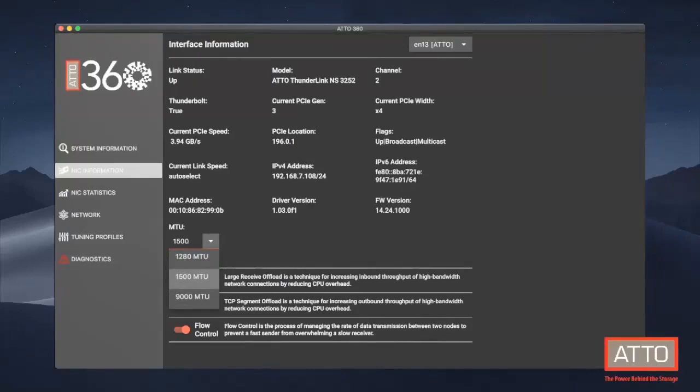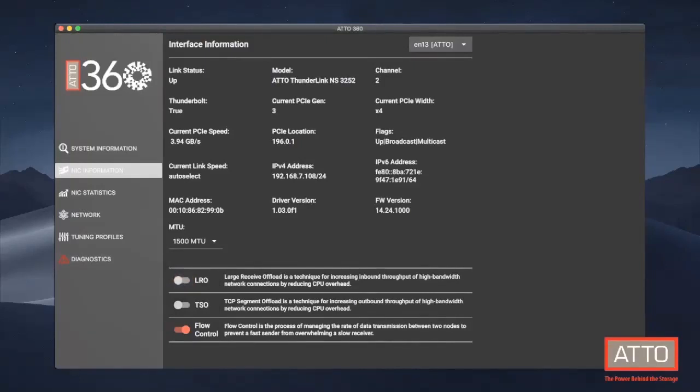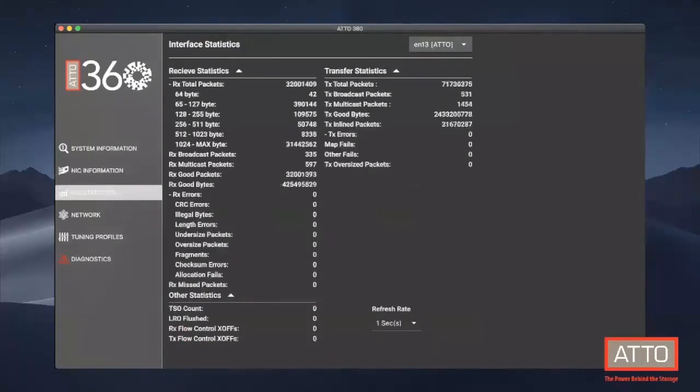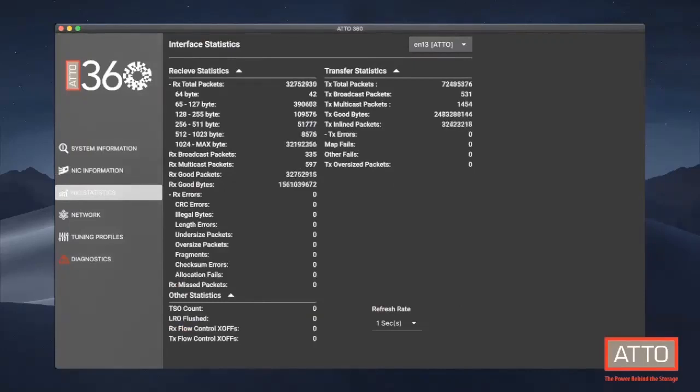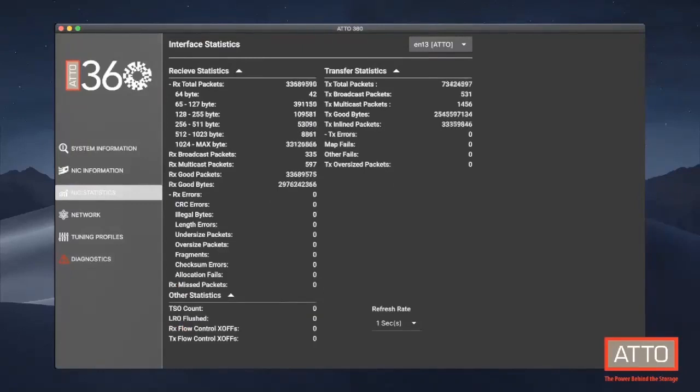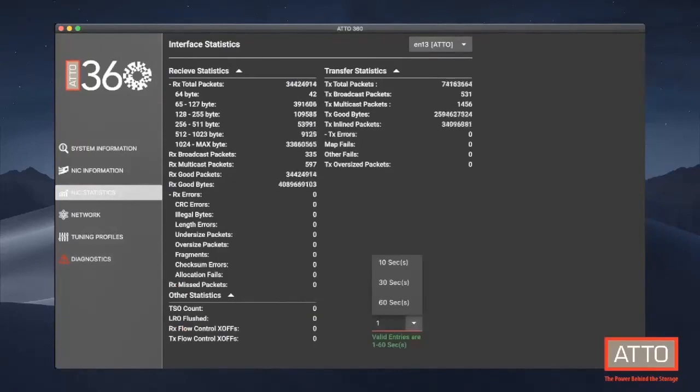Both channels are in there. So we've selected the EN13 which is an ATTO channel which will display information such as the link status, the model number, if it's a Thunderbolt adapter or not, PCIe generation, width, PCIe location, IP addresses, driver versions, firmware versions. You can also adjust the MTU size. And there are a few features that can be toggled on and off such as LRO, TSO, and flow control.